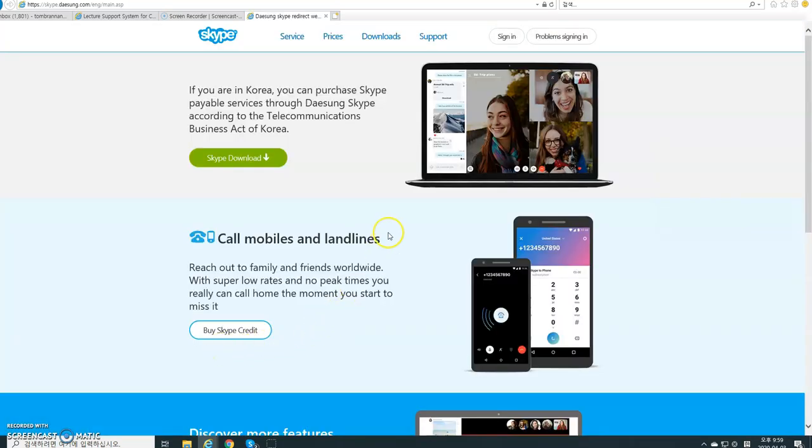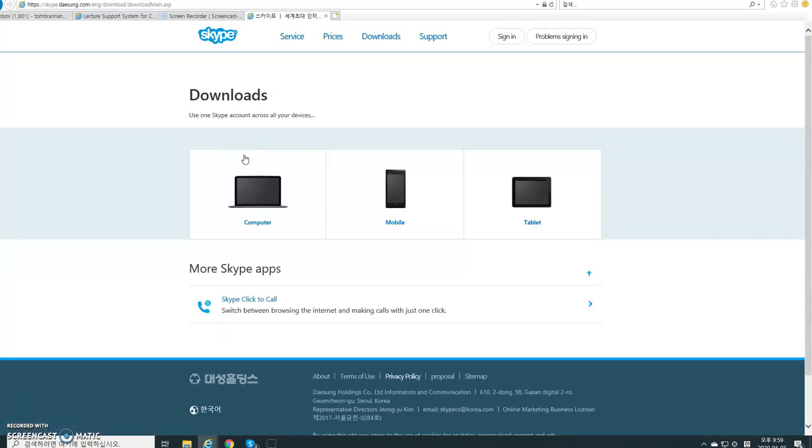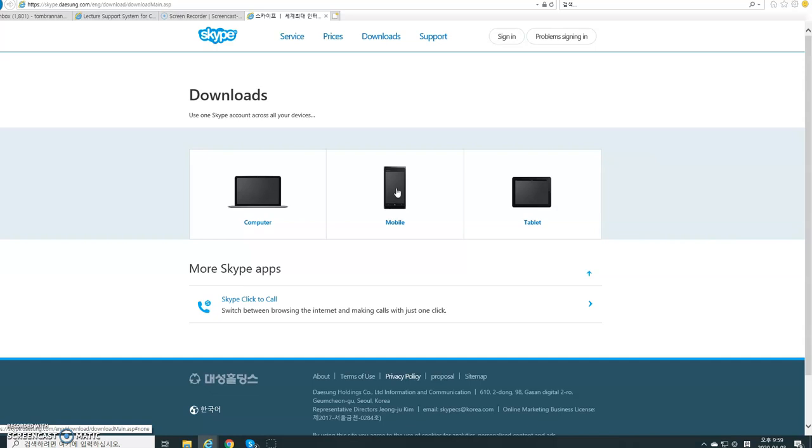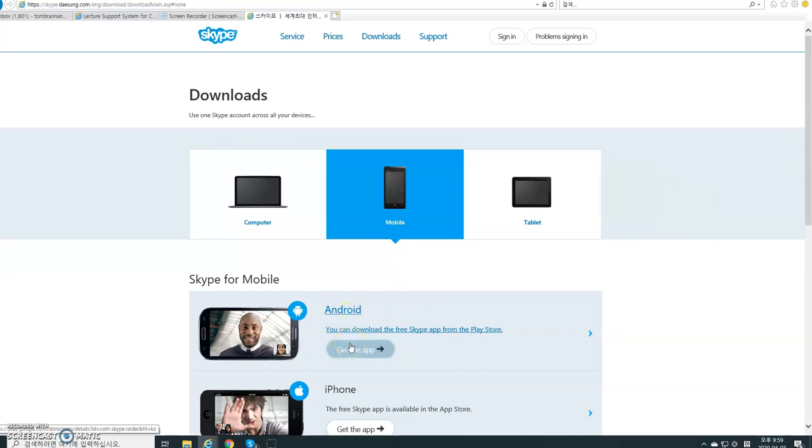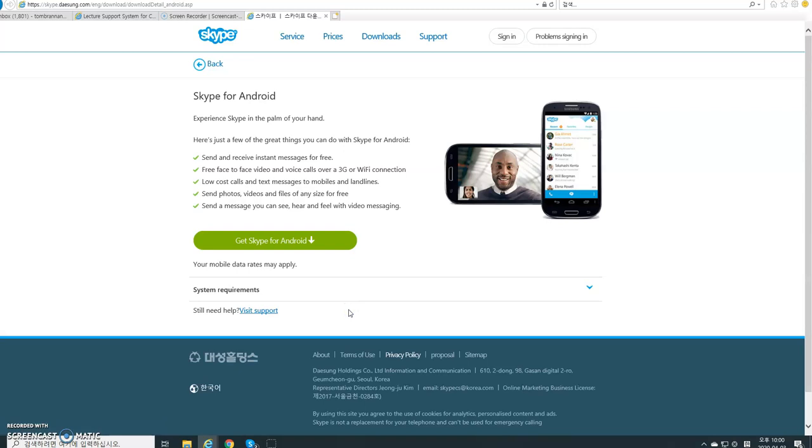So Skype download - push this button and download Skype. Now you probably want to put it on your smartphone, there's nothing wrong with that. I recommend it. I have it on my computer and also on my phone. Let's go through with the mobile app download. You have the Android - get the app. Push Android. Get Skype for Android. So you push this button.